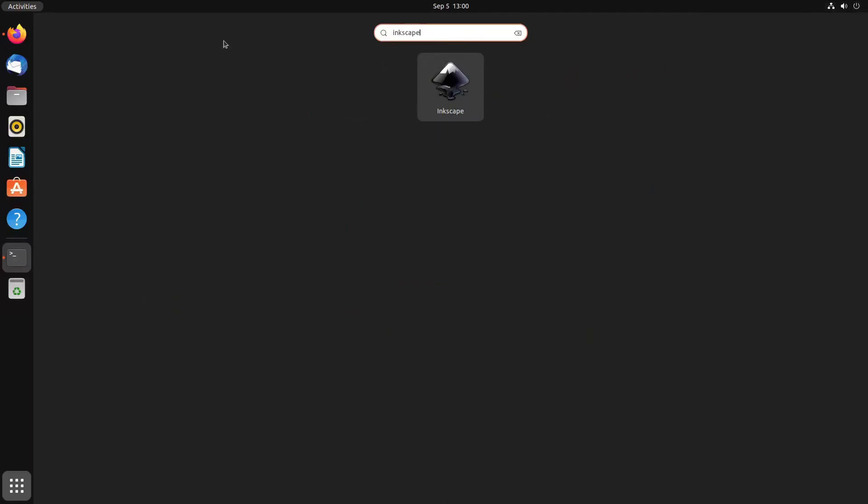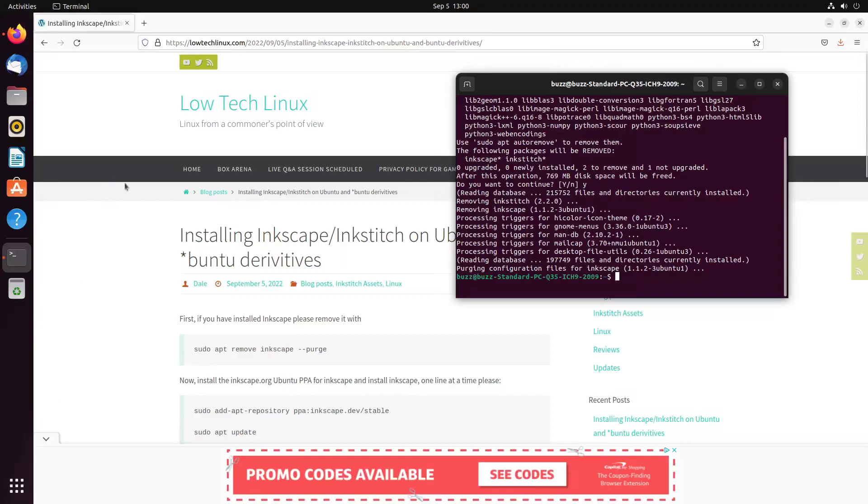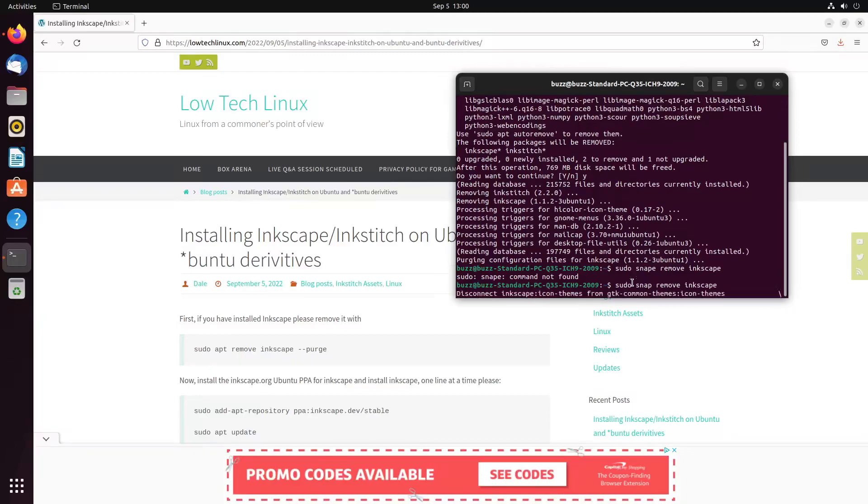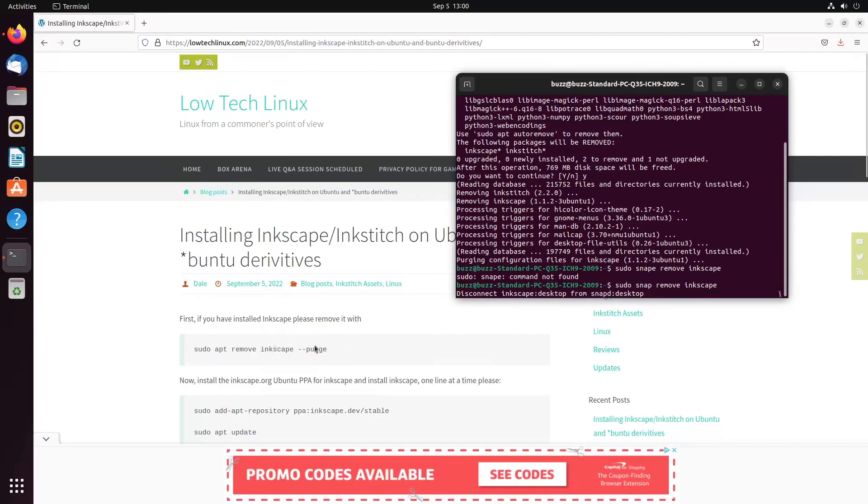And I'm thinking this one will not have InkStitch and it does not. So you have an old version with InkStitch, you have a new version without InkStitch. Let's fix that. So in order to fix that, we're going to go back to my website. We're going to click on that.